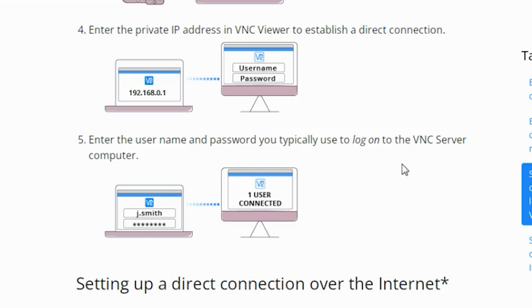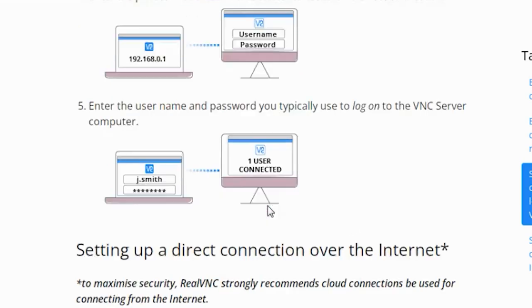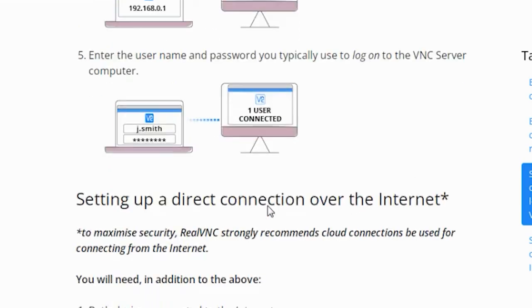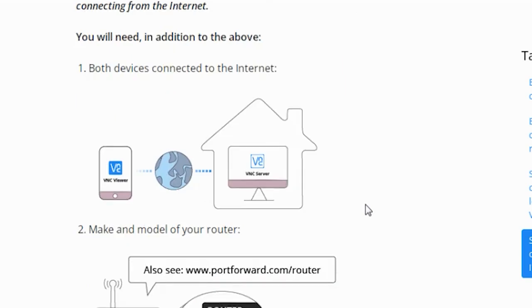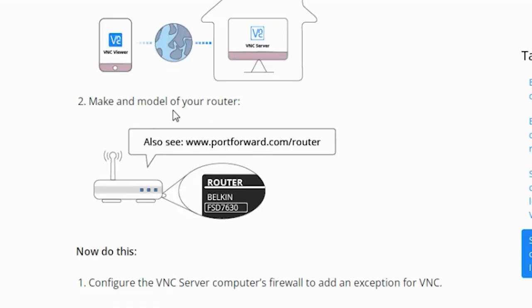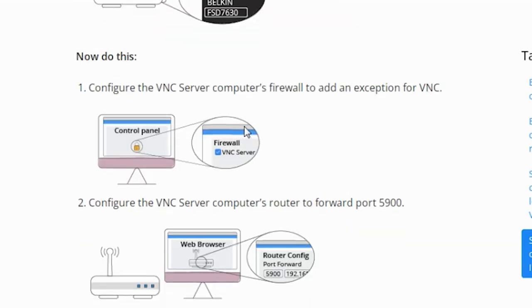Now let's see setting up a direct connection over the internet. Both devices should be connected to the internet. Make and model your router. Next, configure the VNC server computer's firewall to add an exception and configure the VNC server computer's router to forward port.